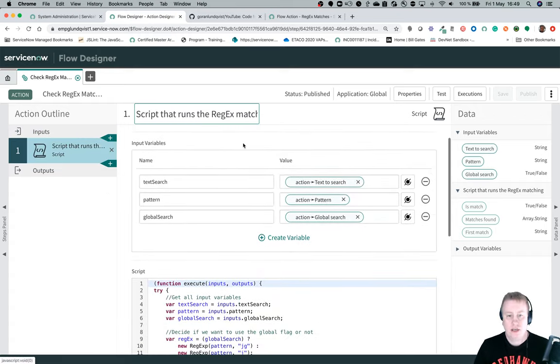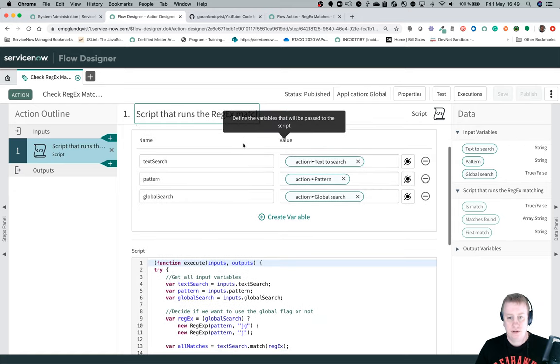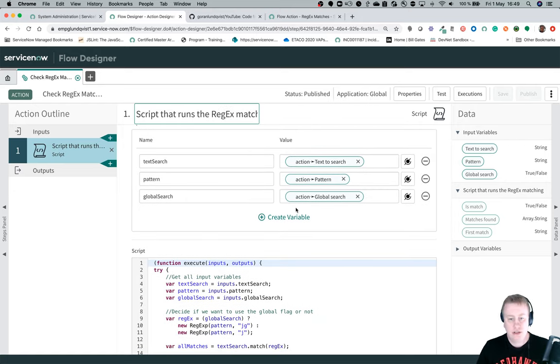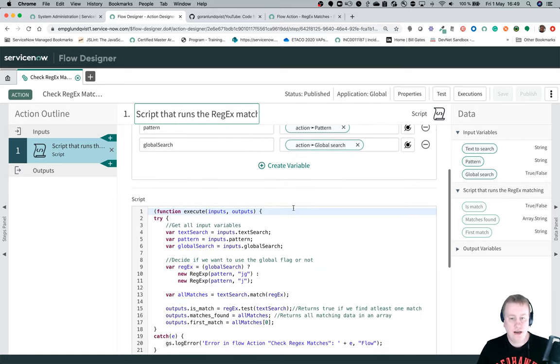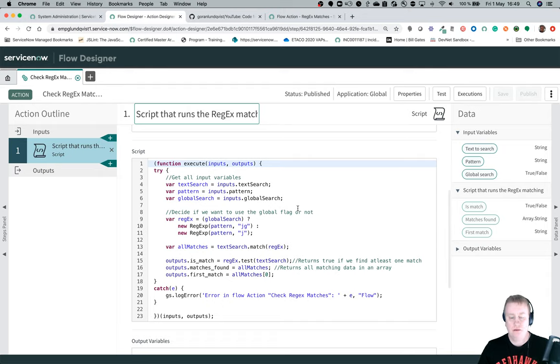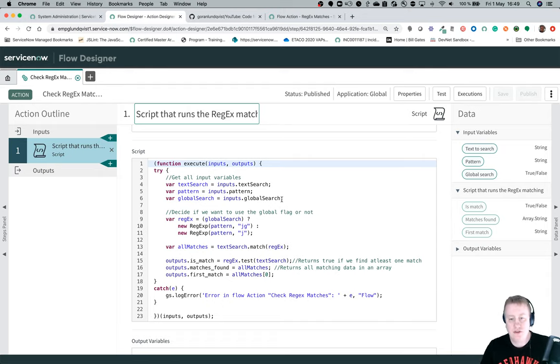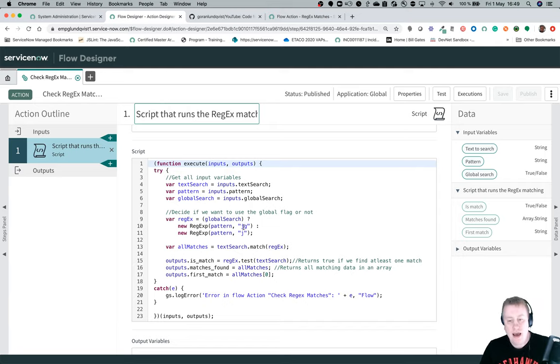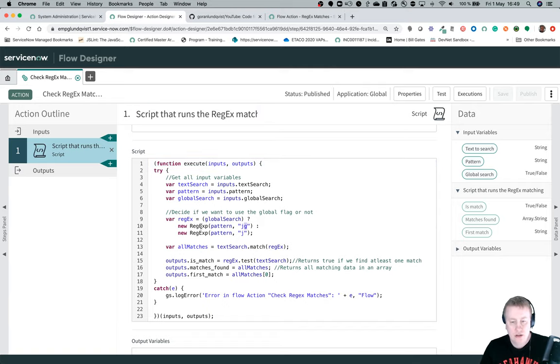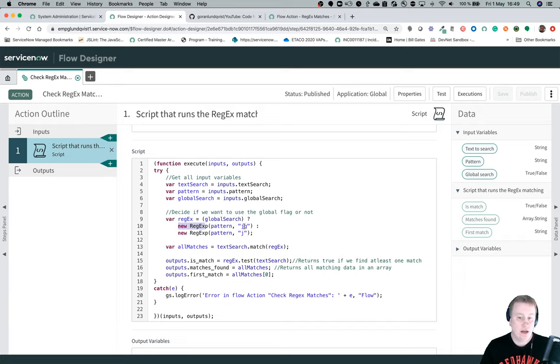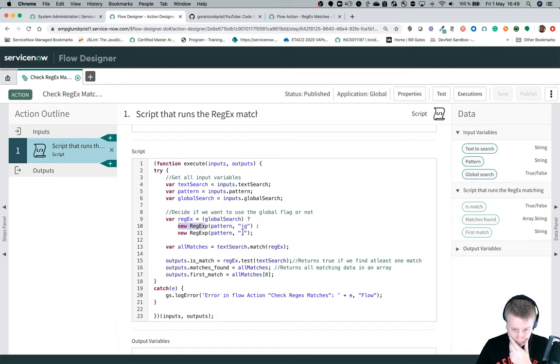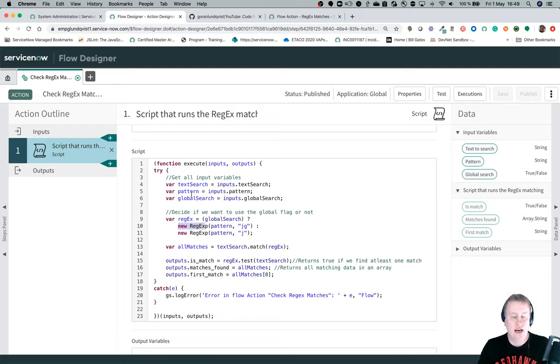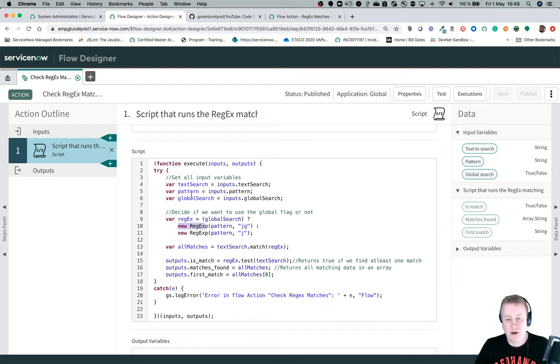Then we're looking at the script. Basically just taking the inputs. I'm fetching the inputs, then depending if we have the global search or not we want to add the global flag. So either I'll create the regex with g and i as a flag or only i. I'm using the regex constructor because we get the pattern as a string and not as a regex pattern. It took me quite a while to actually find how to do that but it's working at least.